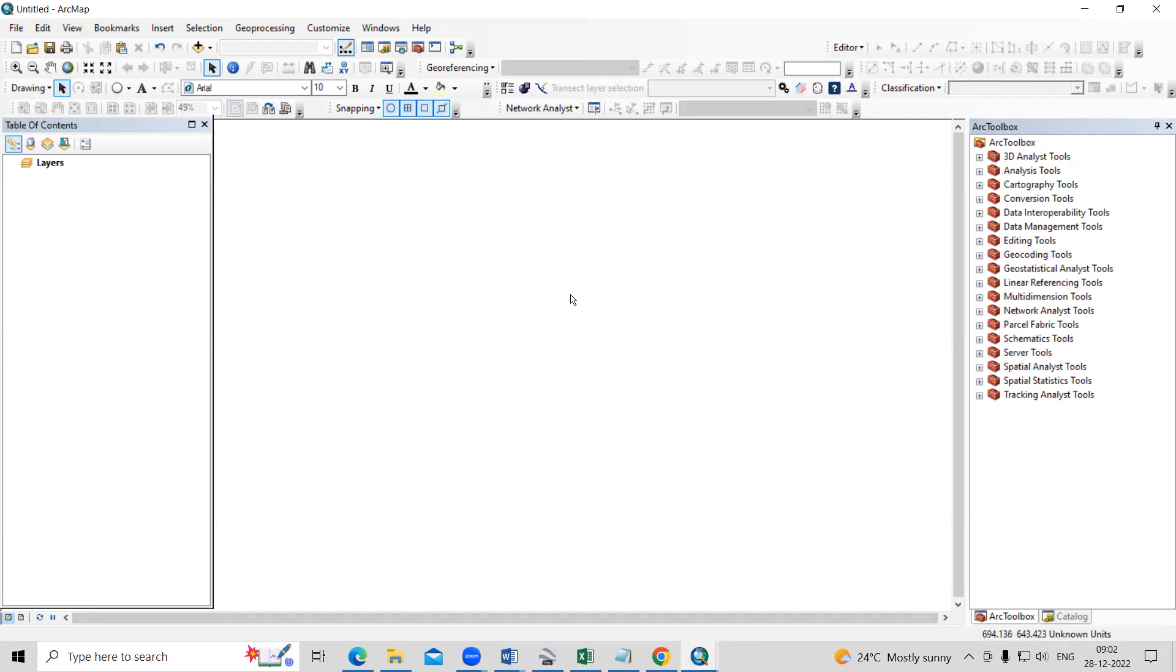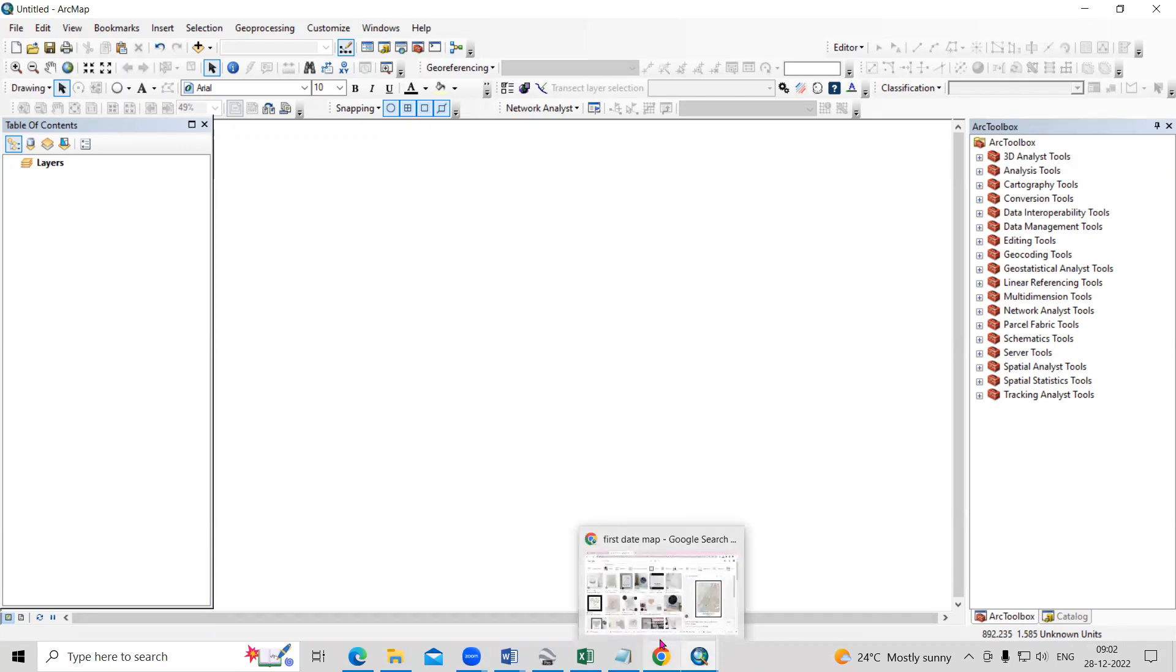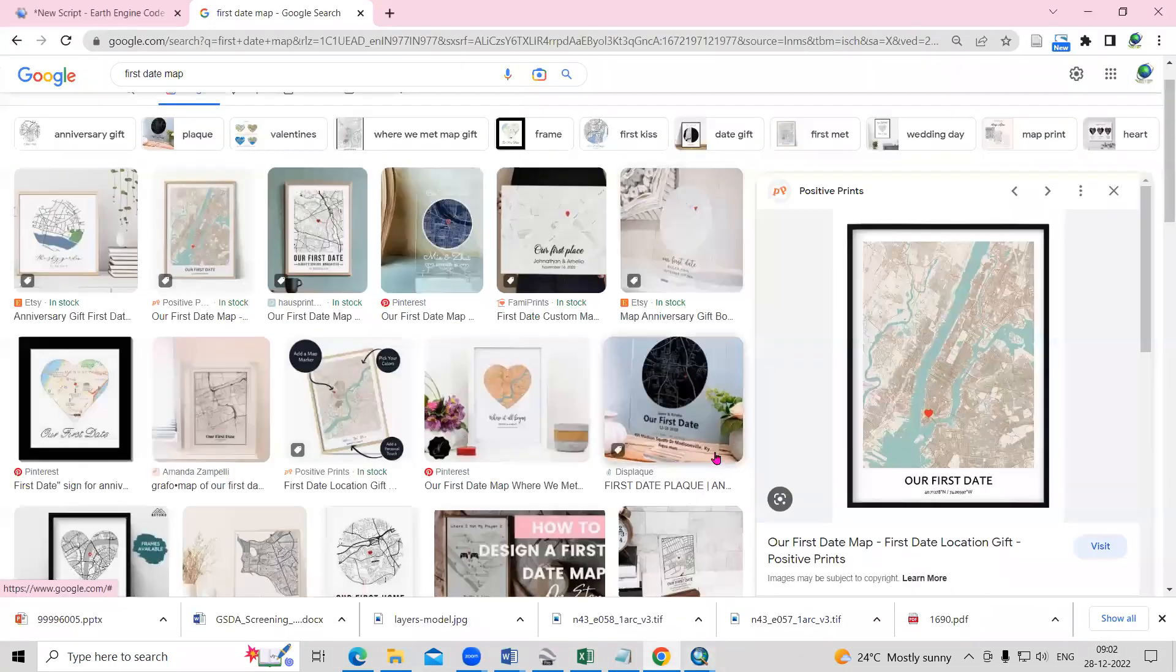Hello everyone, thank you for joining remote sensing and GIS question and answer series. In today's question, we'll see how we can create a first date map.